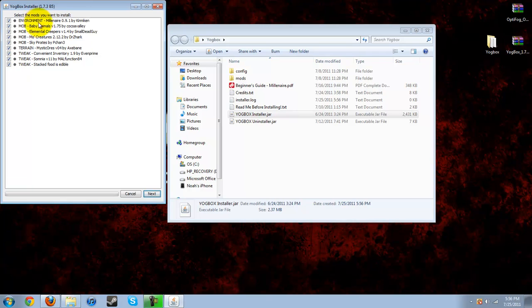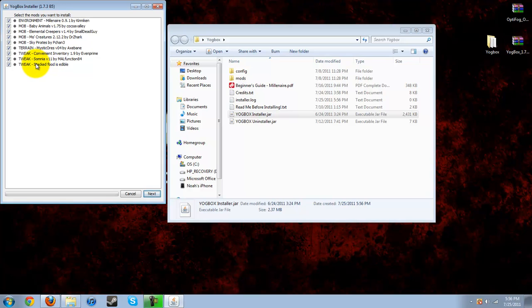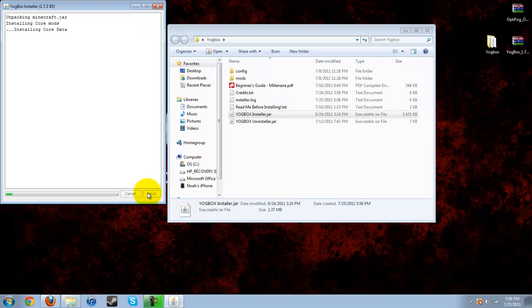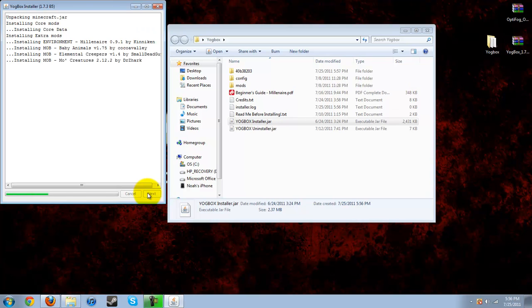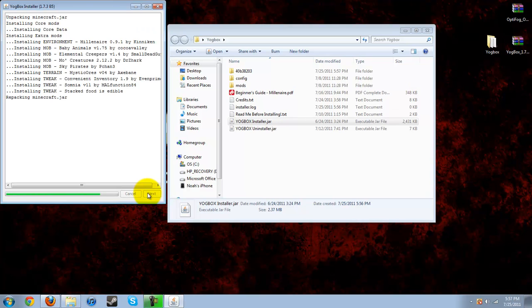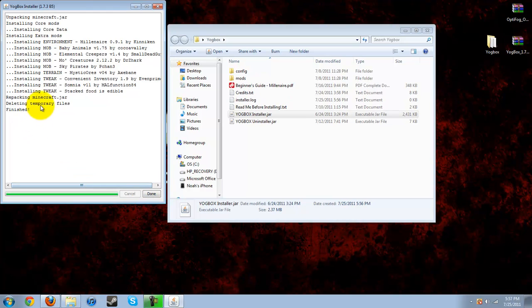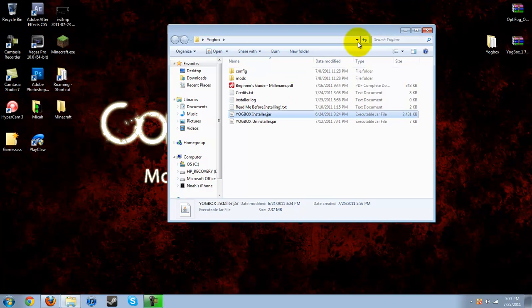I'll see it comes with Millenaire, Baby Animals, Elemental Creepers, Mo' Creatures, Sky Pirates, Mystic Ores, Convenient Inventory, Somnia, V11, and Stacked Food. So once you're done selecting the ones you want, hit next, and once it says finished, you hit done.